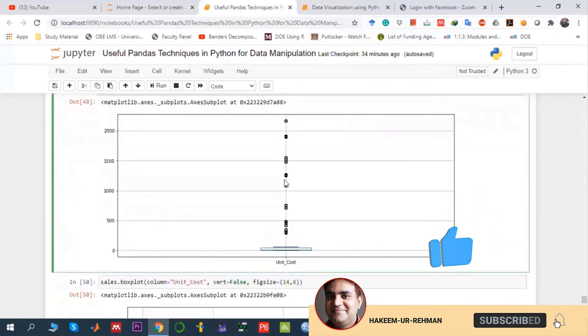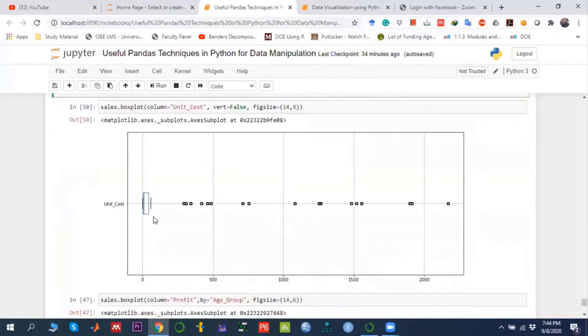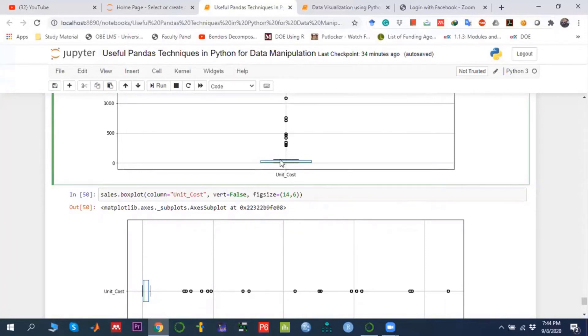In a box plot, we have the box with three lines. At the bottom, we have Q1; at the center, we have Q2, which is equal to the median; and the top line of the box plot is representing Q3.